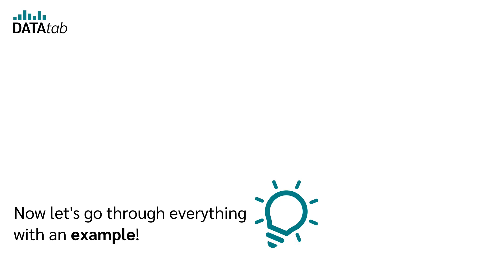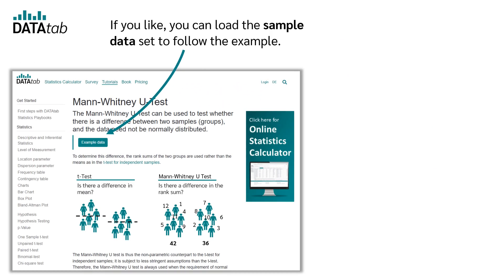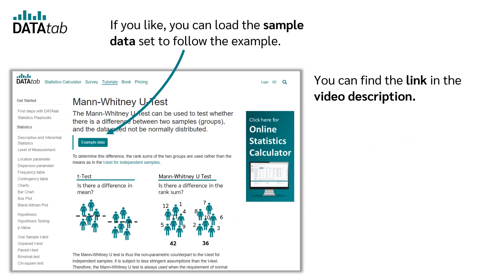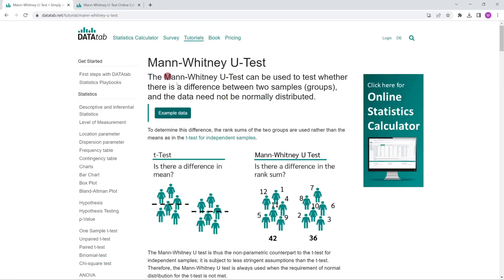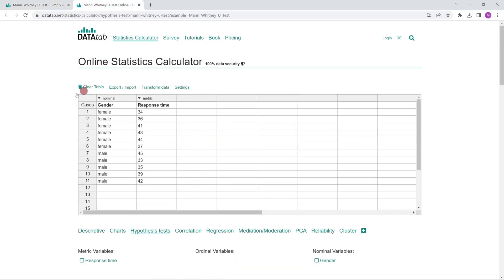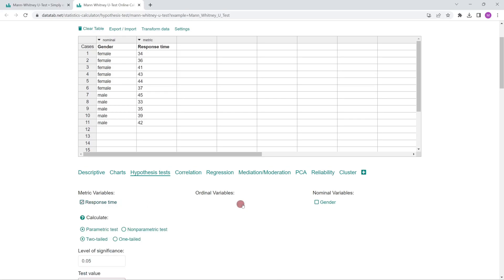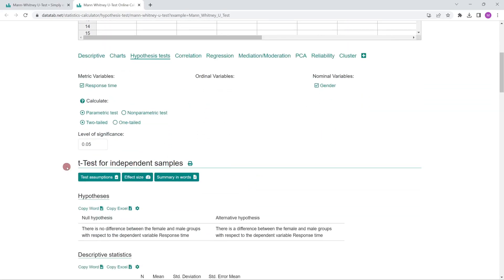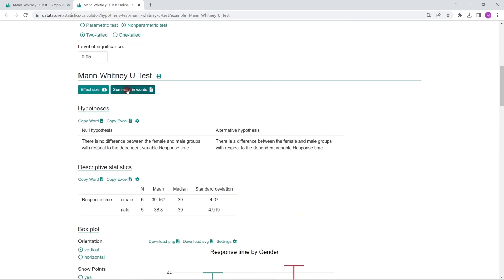Now let's go through everything with an example. We'll first calculate it with DATAtab, then verify the results by hand. You can load the sample dataset from the link in the video description. We click on datatab.net and open the statistics calculator. After loading the data, click on the hypothesis test tab and select the desired variables — response time and gender. Since we want a Mann-Whitney-U test rather than a t-test, we click on non-parametric test.